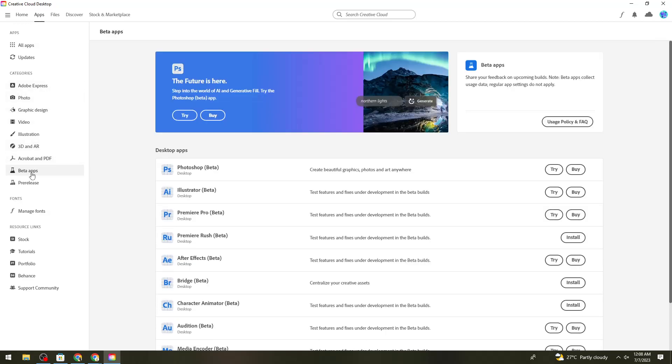Select Beta Apps on the left side of your screen, then click on Photoshop Beta. You can then click on the Try button.